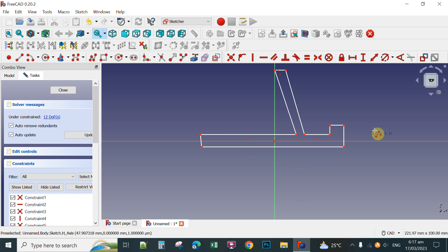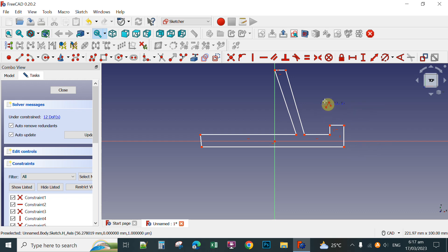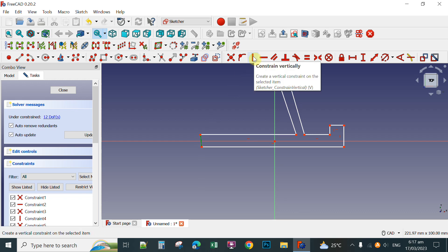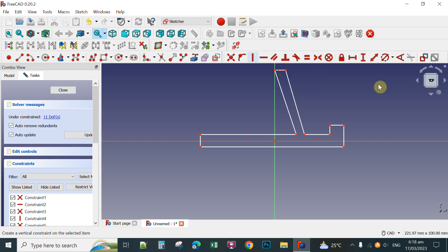After you create the sketch for your phone holder, you can set the dimensions. To stop the active polyline tool, you right-click anywhere. If a line is not actually 90 degrees or a straight line, you click it, then select Constrain Vertically. Now it's 90 degrees and straight vertically.